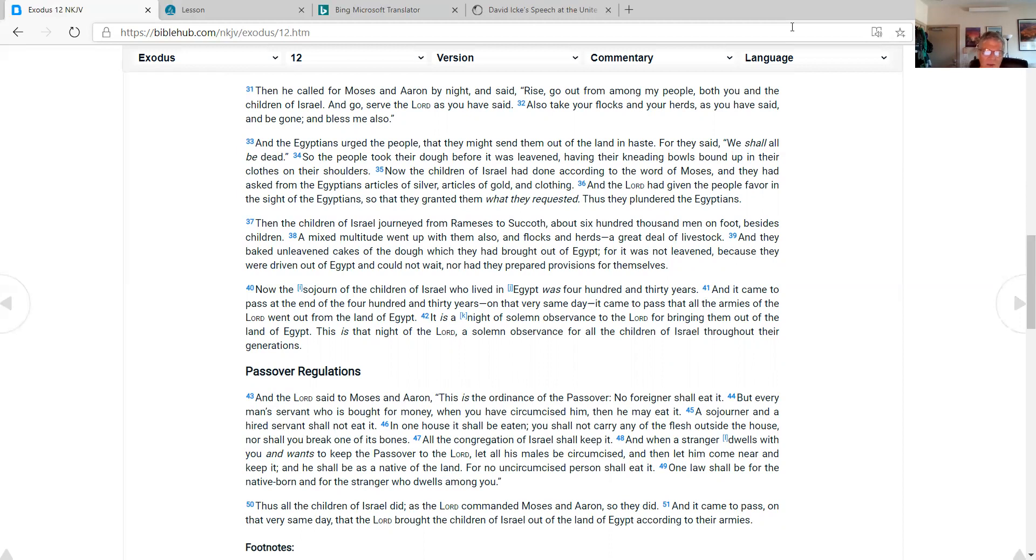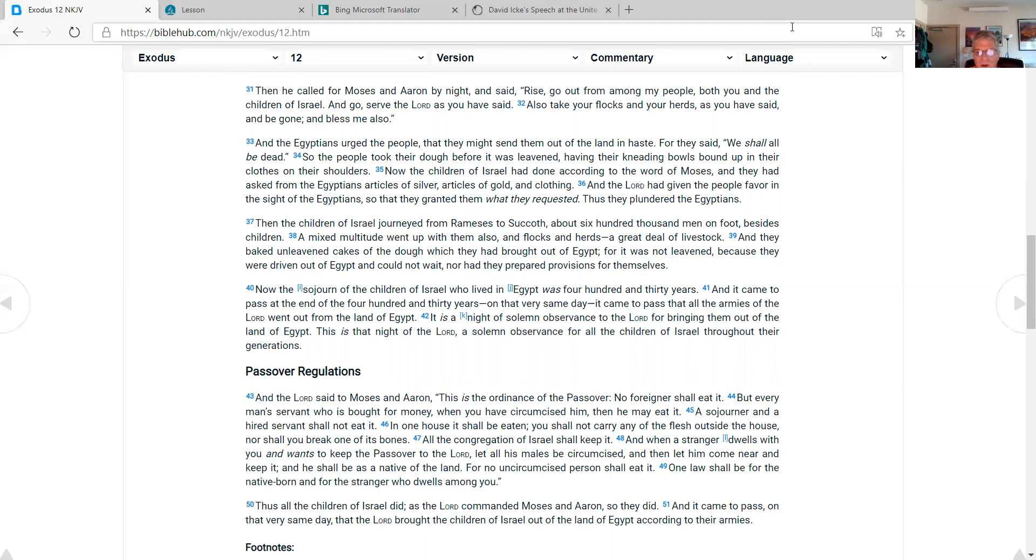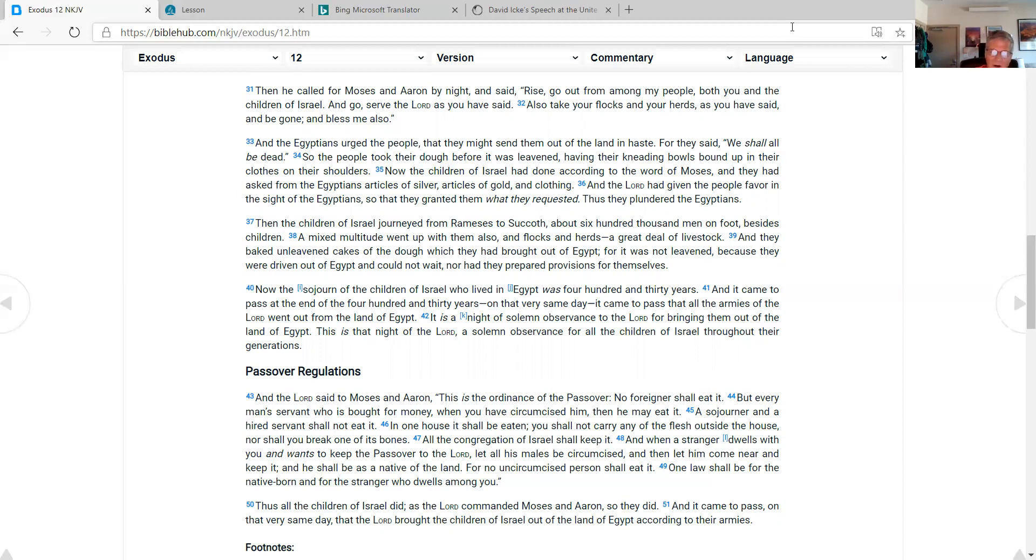Passover regulations, and the Lord said to Moses and Aaron, this is the ordinance of the Passover. No foreigner shall eat it, but every man's servant who is bought for money, when you have circumcised him, then he may eat it. A sojourner and a hired servant shall not eat it. In one house it shall be eaten. You shall not carry any of the flesh outside the house, nor shall you break one of its bones. All the congregation of Israel shall keep it. When a stranger dwells with you and wants to keep the Passover to the Lord, let all his males be circumcised, and then let him come near and keep it, and he shall be as a native of the land. For no uncircumcised person shall eat it. One law shall be for the native born and for the stranger who dwells among you. As all the children of Israel did, as the Lord commanded Moses and Aaron, so they did. And it came to pass on the very same day that the Lord brought the children of Israel out of the land of Egypt according to their armies.